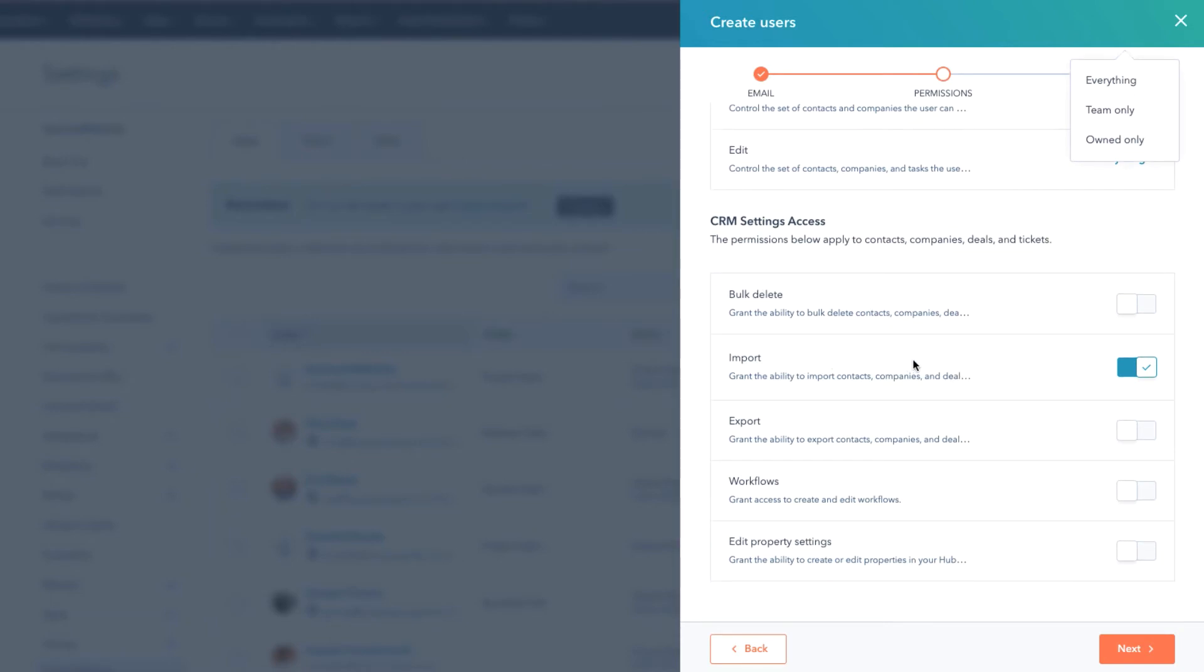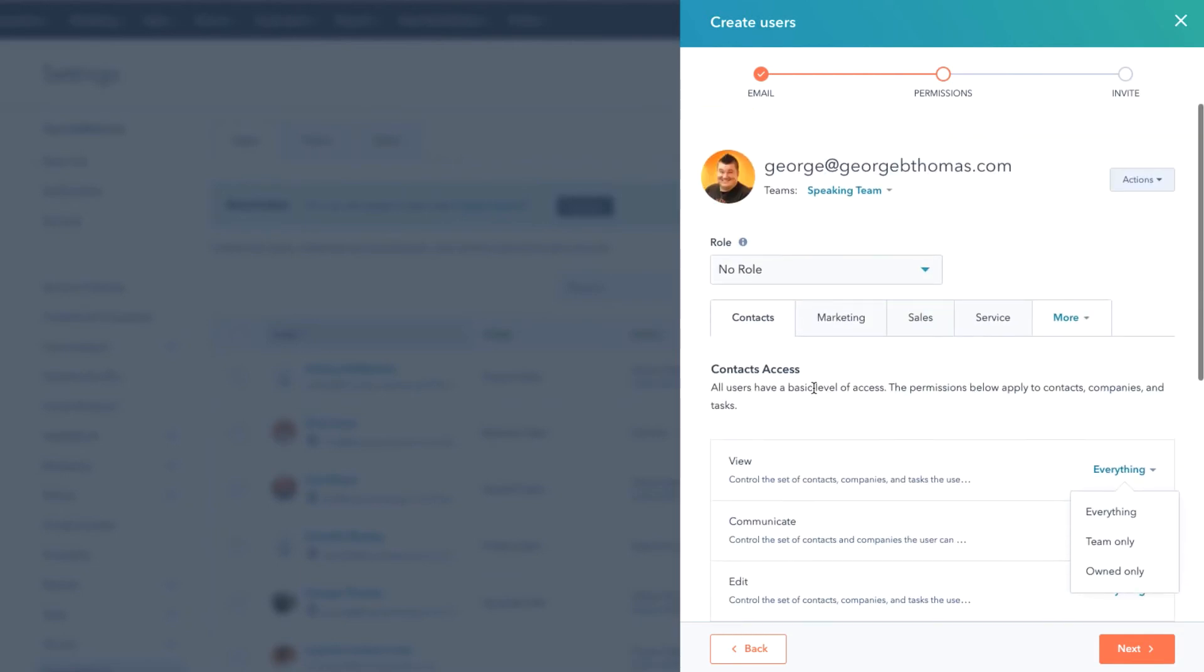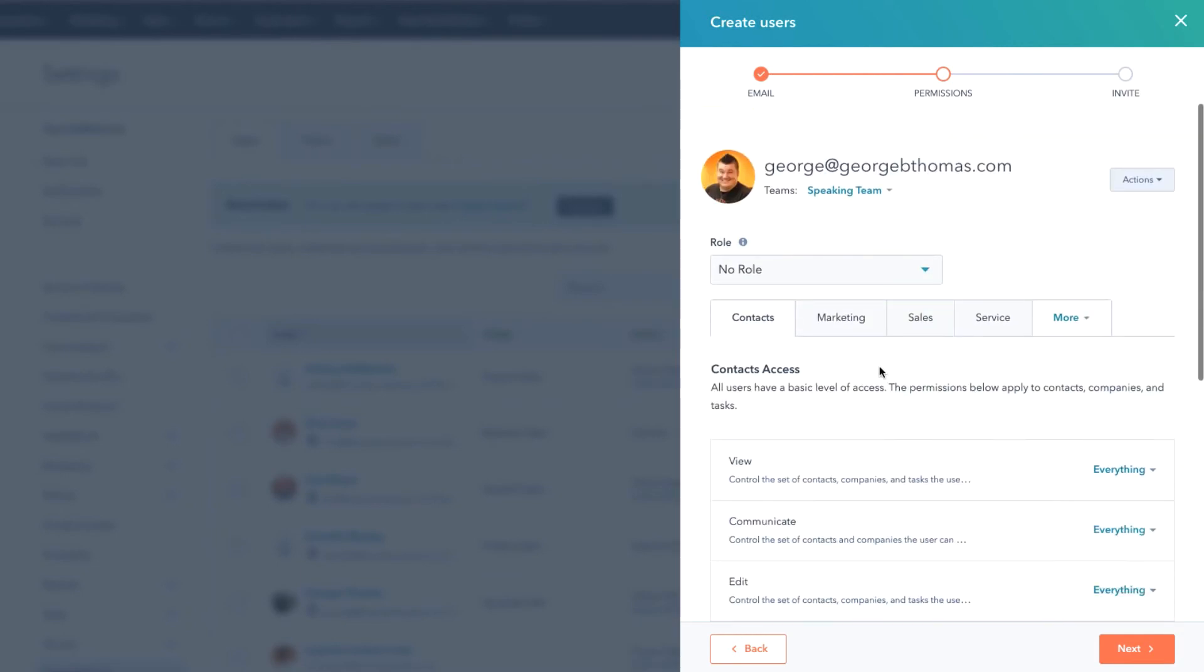Notice as we scroll down you're gonna see CRM settings. Can they bulk delete? Do you want to have that on? Can they import contacts? You can turn that off if you don't want them to be able to do that, or on if you want them to. Can they export information? Can they work with the workflows tool or edit property settings? So notice you can get pretty granular here just on this main section.